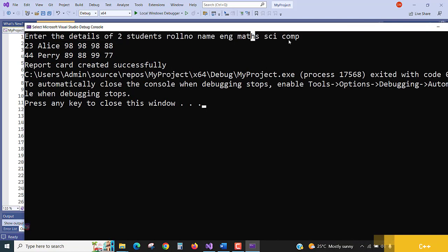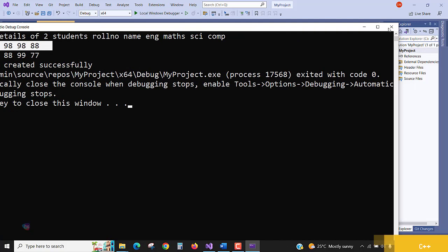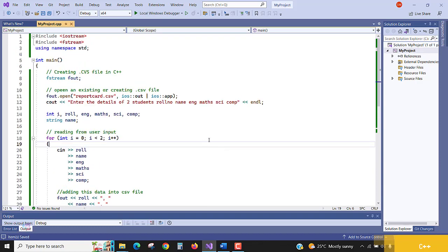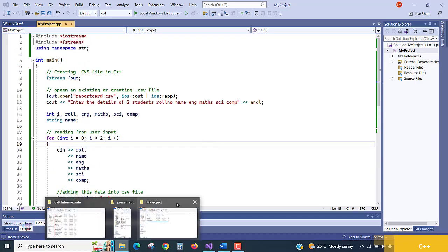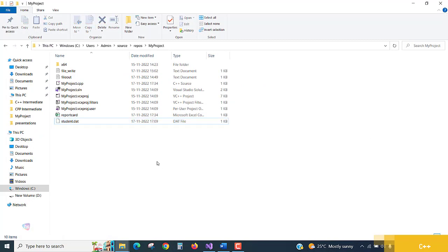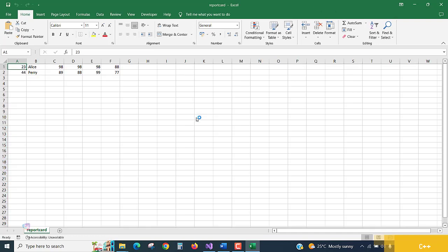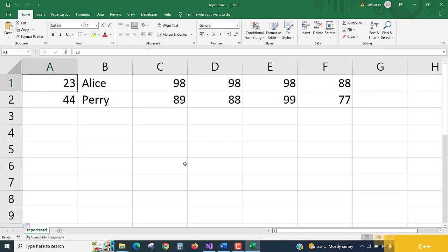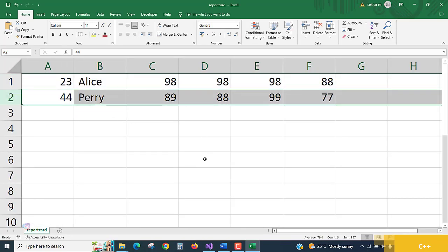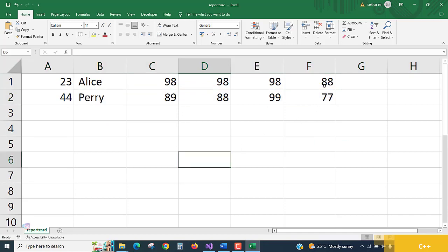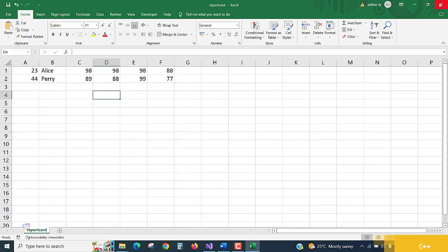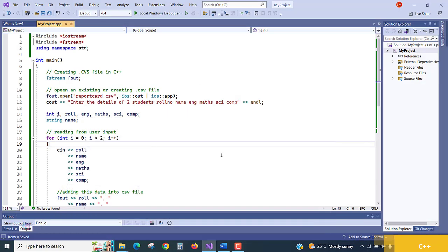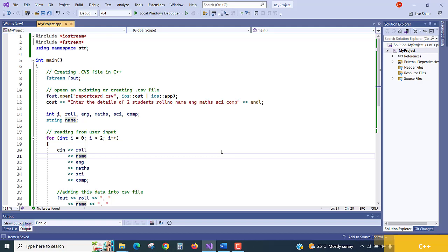If you want to present independent questions, you can prepare that also. Now the file is created successfully. Let's see, go to my project, see the report card CSV file. If you are having Excel software in your computer, just open and check it. Alice and Perry, two records are created with independent cell-wise data. How beautifully, if you are reading a text file and want to convert into CSV, use this program. I hope it's a super easy lecture. We'll catch you in the next one, thank you.